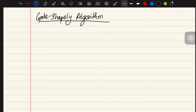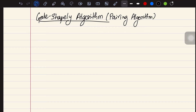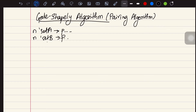In this video we are going to look at an example of how the Gale-Shapley algorithm works. The algorithm is also called a pairing algorithm. We have n participants in set A and n participants in set B, and we need to pair each participant from set A with a participant from set B based on preferences. Each set gives their preferences, and we need to match them while making sure the matching is stable.